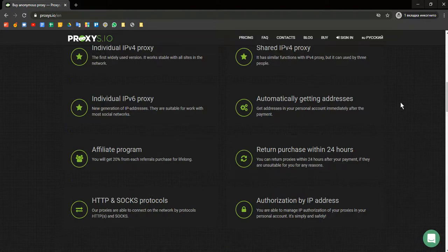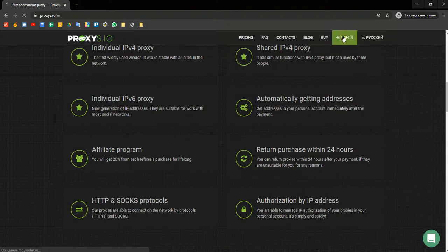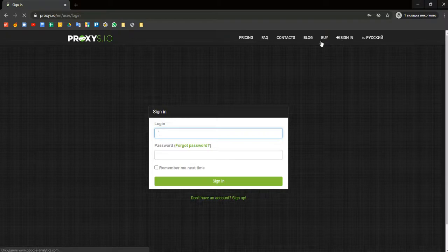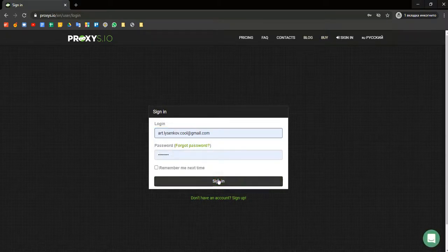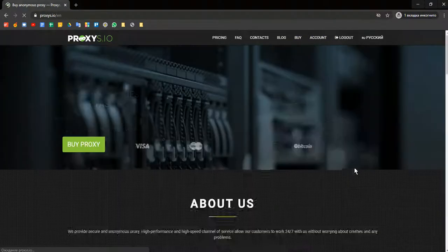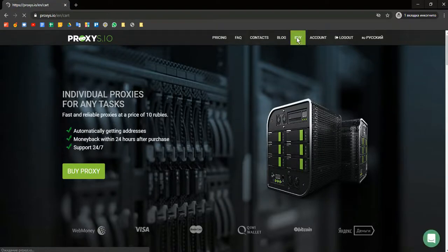So how can you use these proxies in GoLogin? First, log in to your account, sign in, then go to the buy tab.